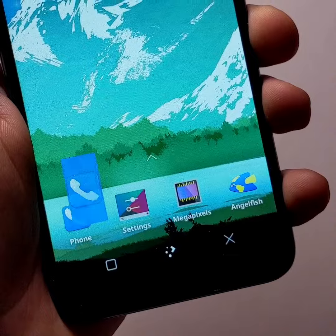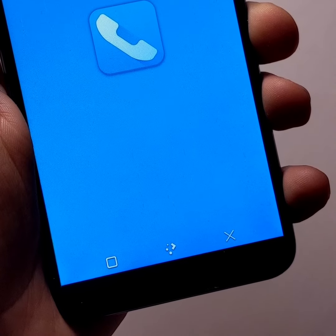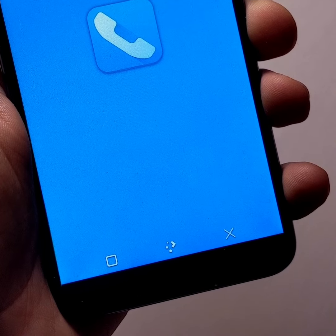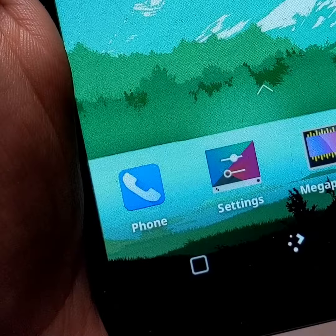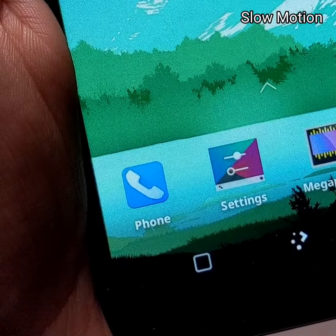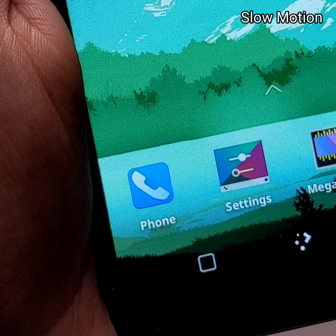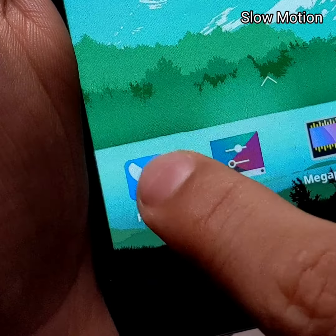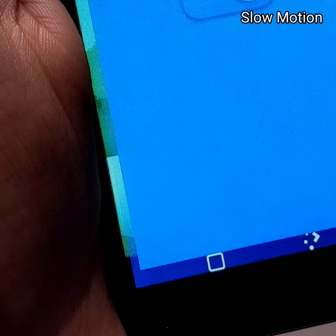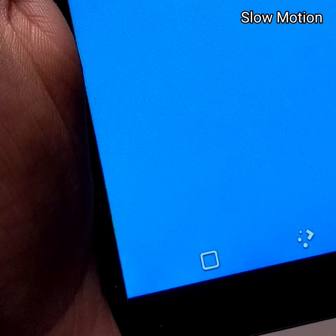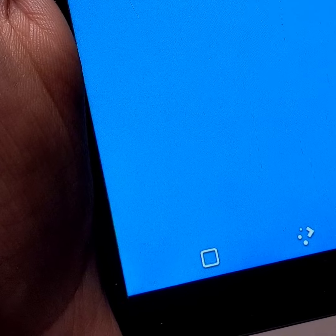The first novelty concerns the animation when opening an application. As you can see from this slow motion, when you click on an app, the icon will first sink in slightly and then return to its original position before opening the app.